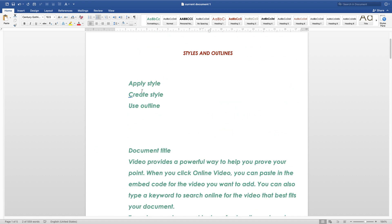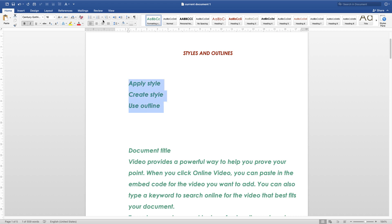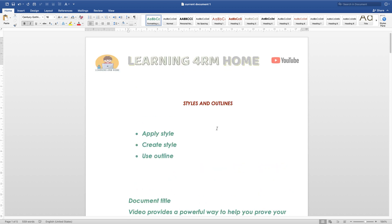So that is how to apply a style, create a new style, apply the new style, and use the outline feature. That is the end of today's lesson. Thank you for watching, and hopefully see you in the next video. Don't forget to subscribe and comment if you have any issues.